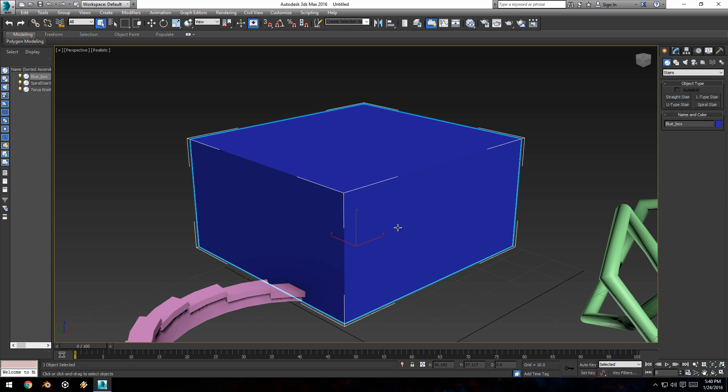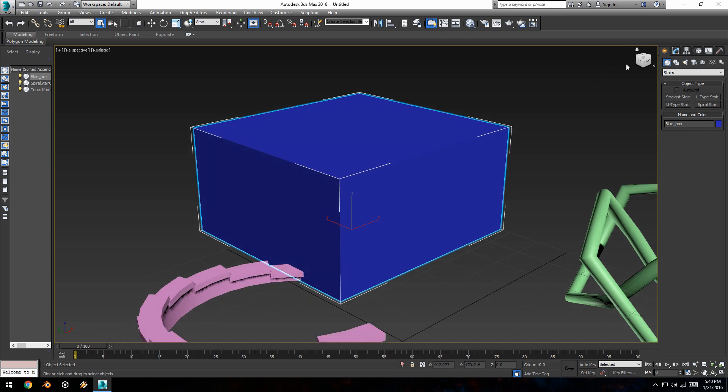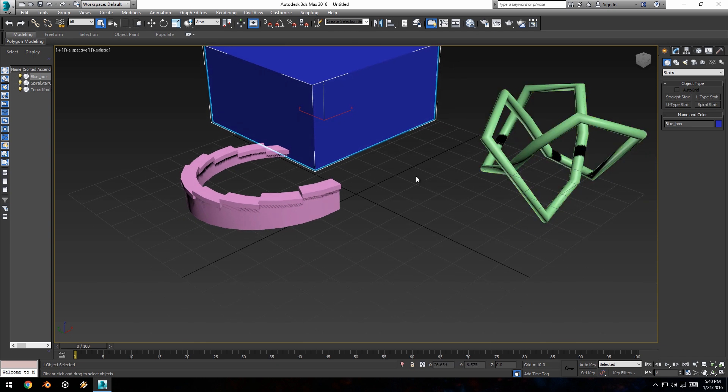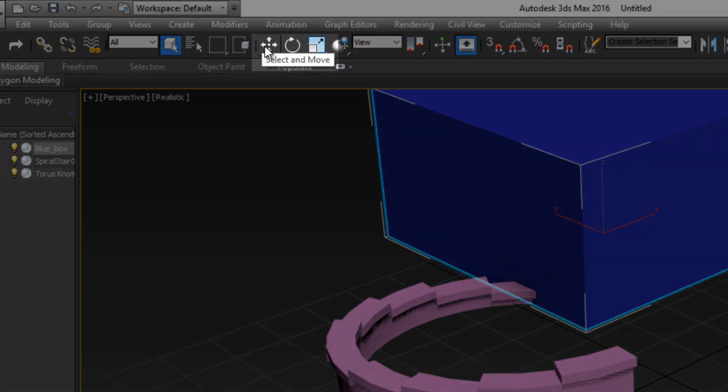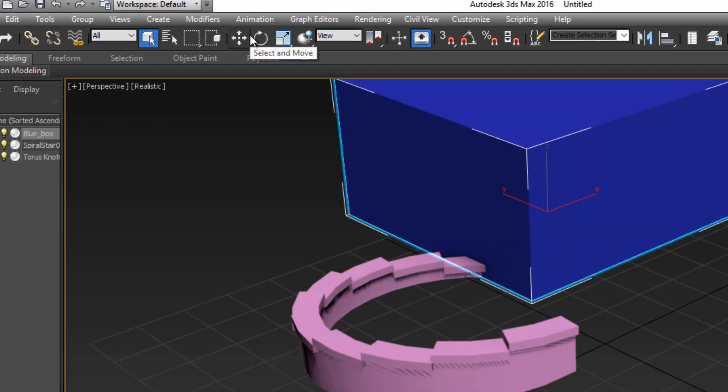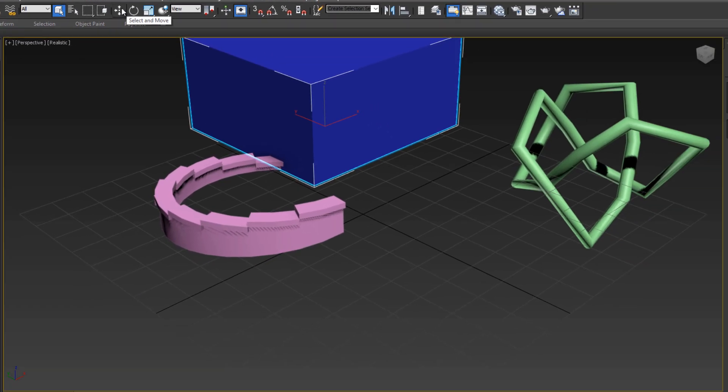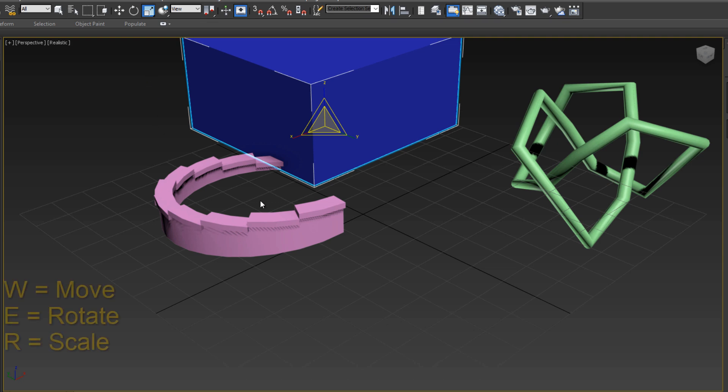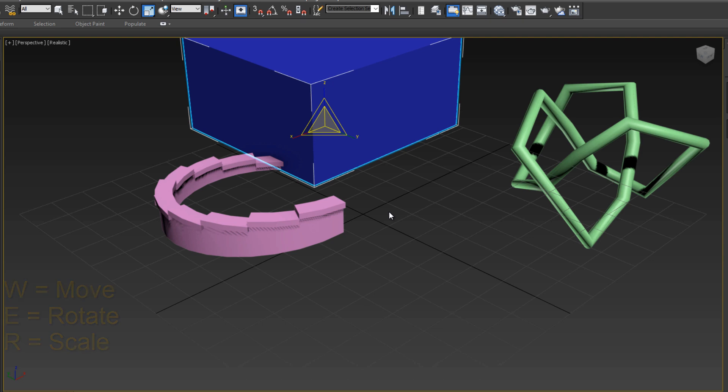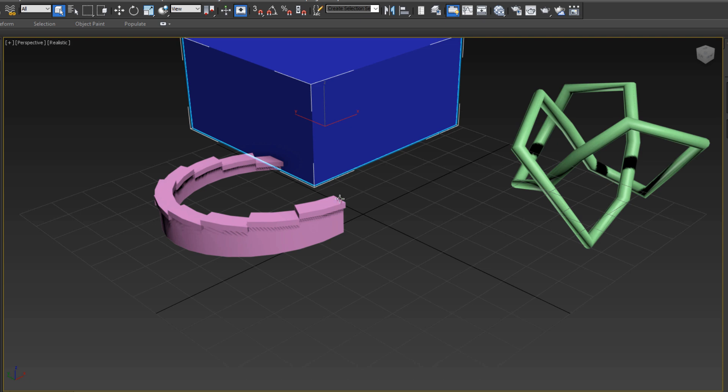The place where we created our objects is probably not going to be where they actually end up in our scene. We're going to want to move them around, rotate them a little bit, and that is where the transform controls come in. In the upper toolbar, you'll notice these three controls. We have move, rotate, and uniform scale transform buttons. We can use these to switch between move, rotate, and scale controls respectively. Or we can use the W key, E key, and R key to switch between them, or Q to go back to default control.